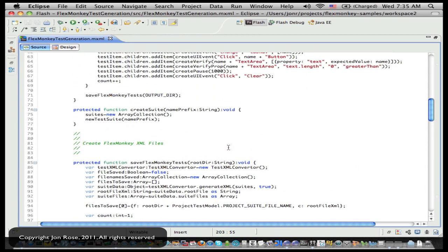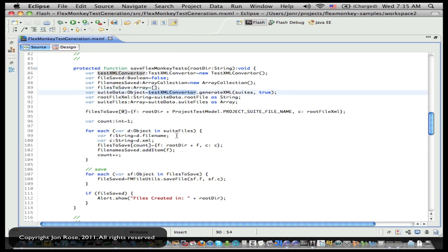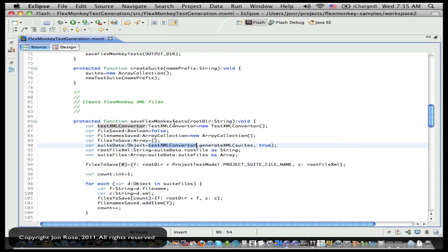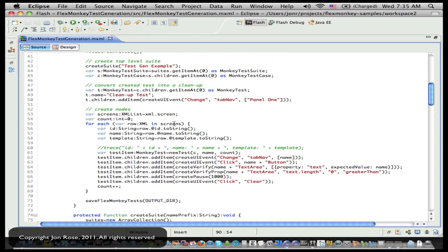And then we can just use FlexMonkey's APIs for spitting out XML so we reference his guy so we don't have to go and learn the scheme and all that. We just talk to the objects, create the XML, and then do our own save to the directory.